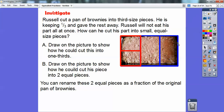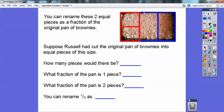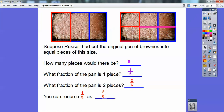We can rename these two pieces as a fraction of the original brownies. Suppose Russell had cut the original pan into equal-size pieces of this size. If I take this slice and continue it all the way across, it makes equal pieces of this size. How many pieces are there now? There's one, two, three, four, five, six. So what fraction is one of these? It's one of the six — one-sixth. What fraction would two pieces be? Two of the six — two-sixths. So this original piece, which was one-third of the brownies, can also be represented as two-sixths. So one-third is the same as two-sixths — equivalent fractions.